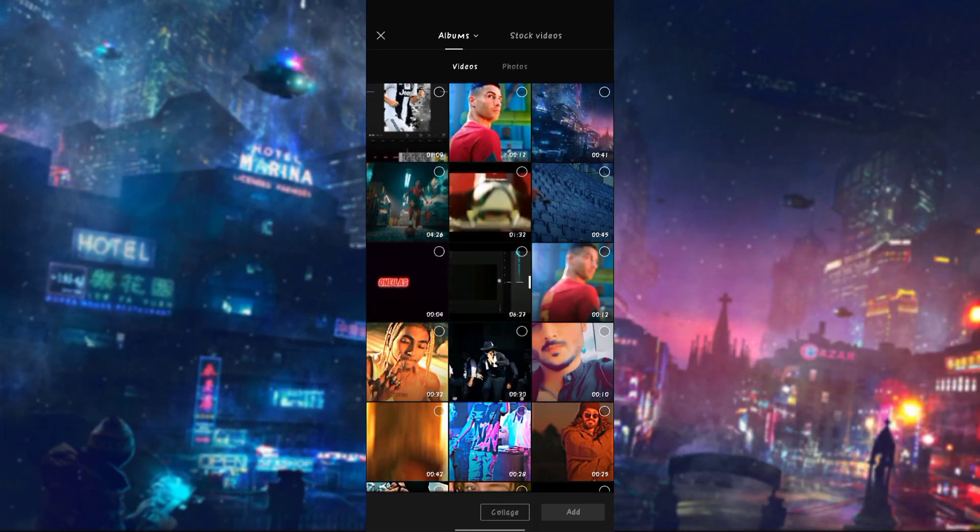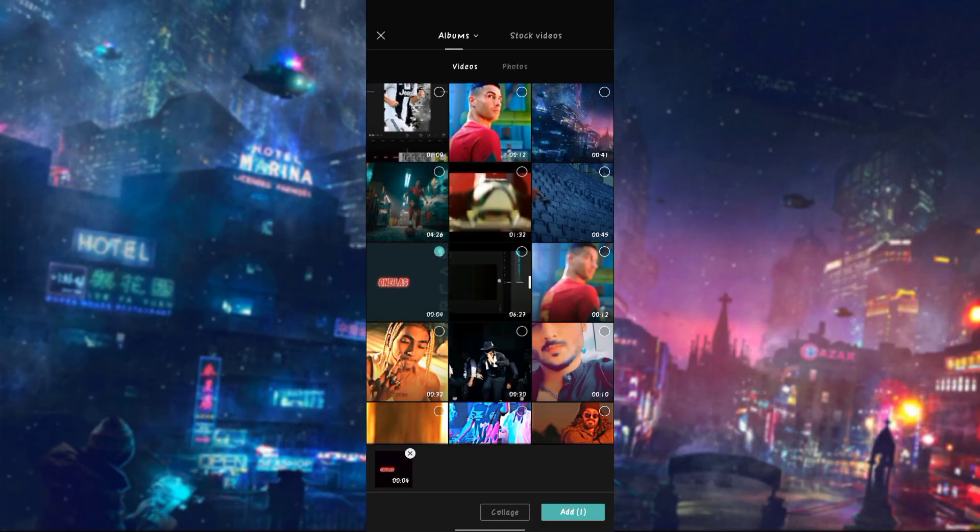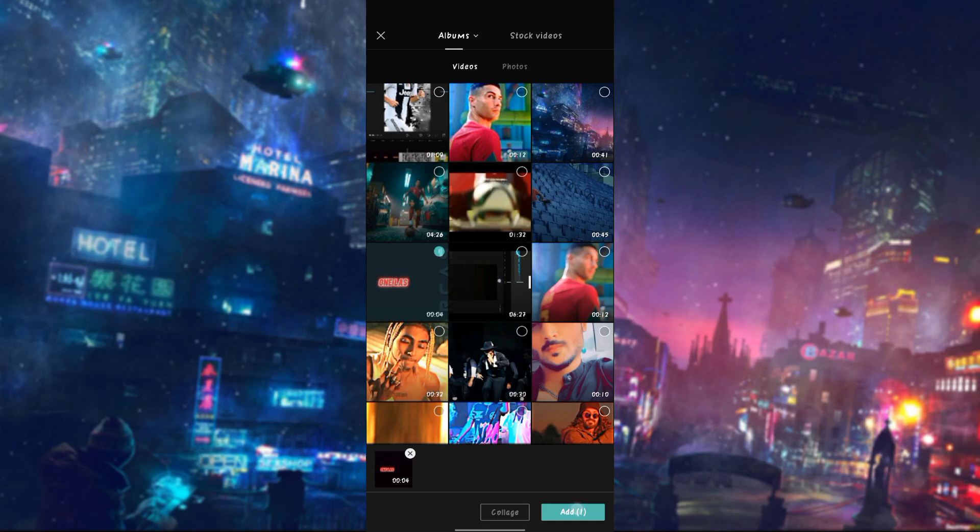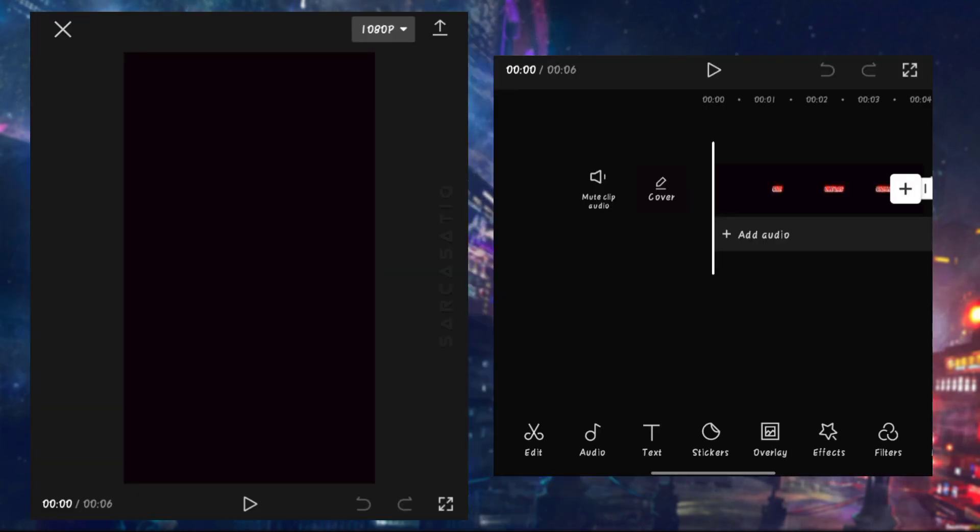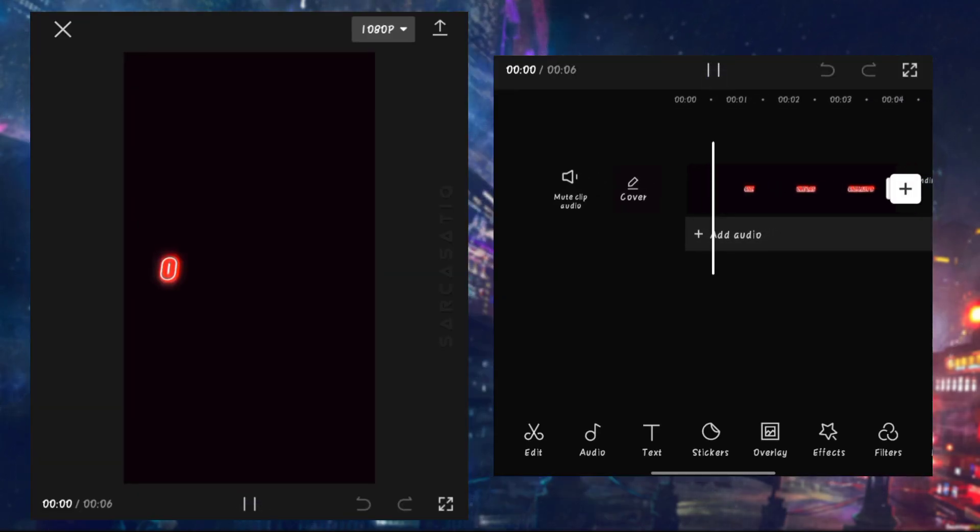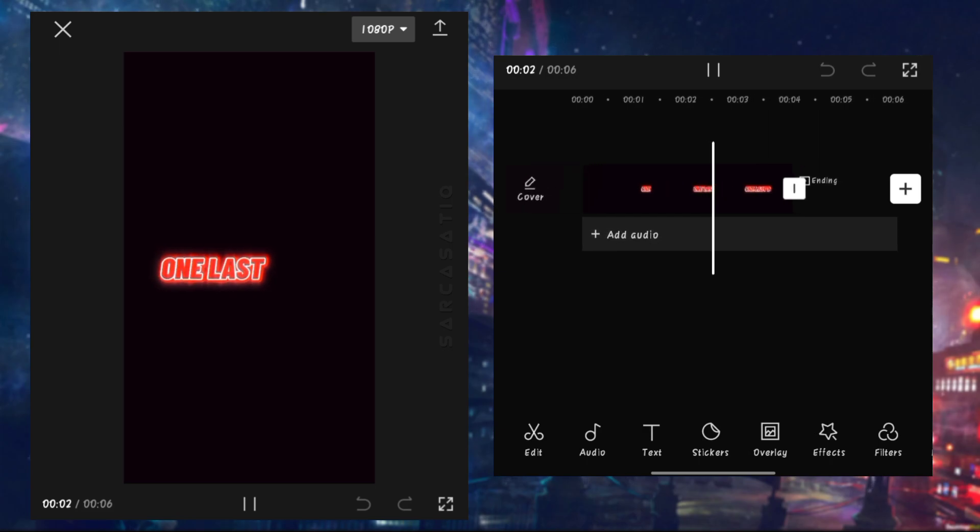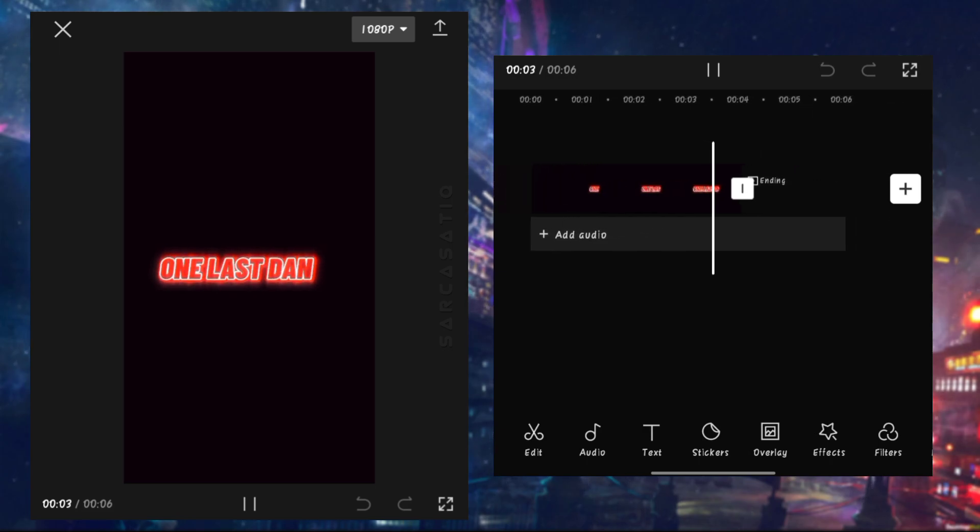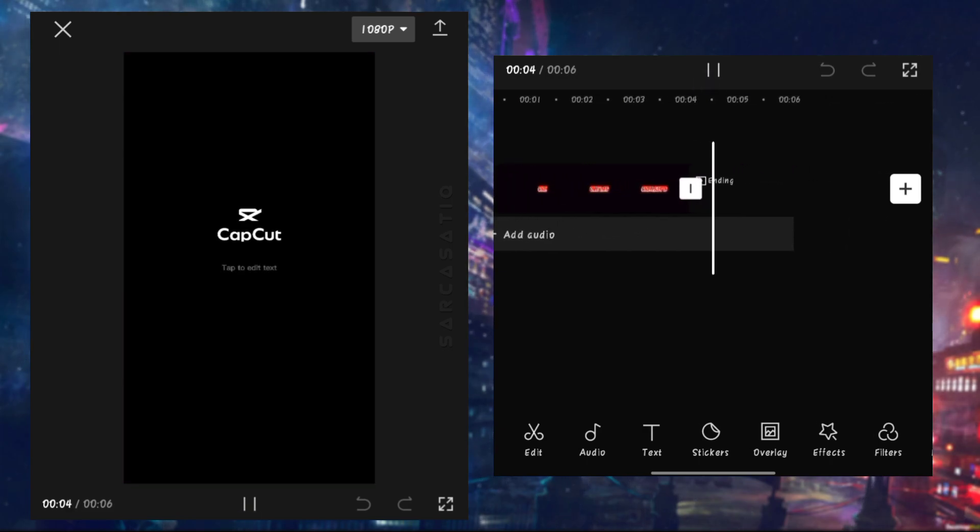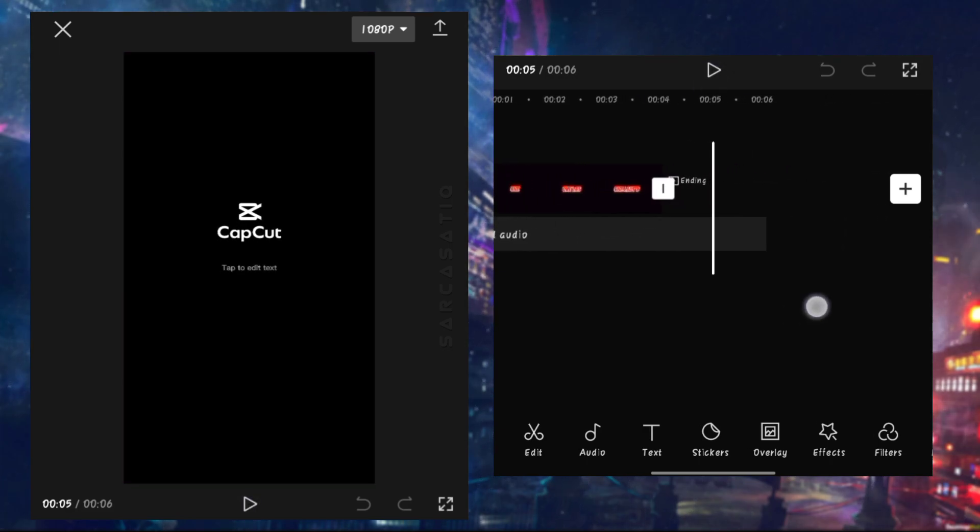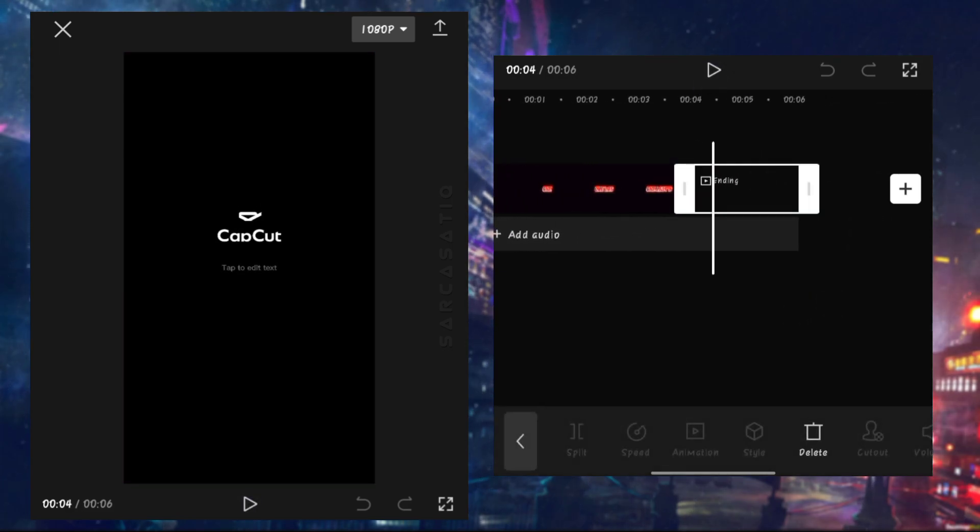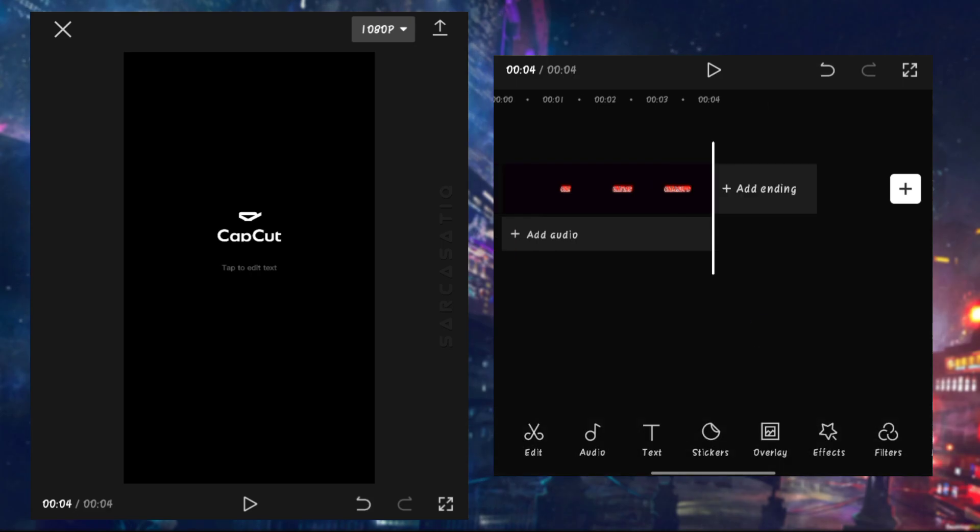Now open your CapCut and add this video, link is in the description. Delete the CapCut ending part from the video.